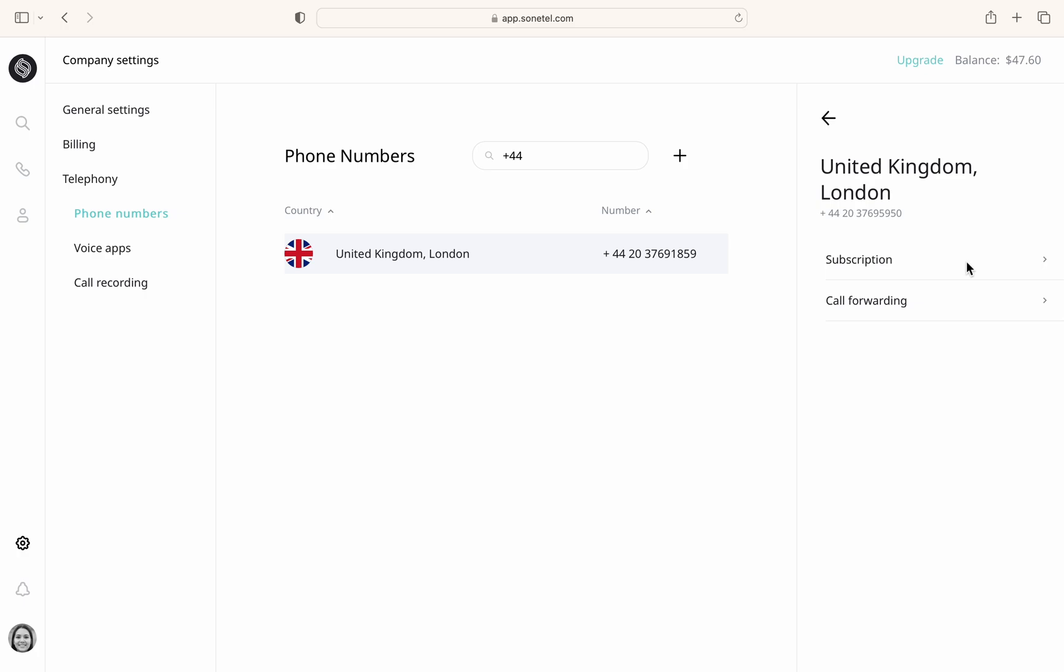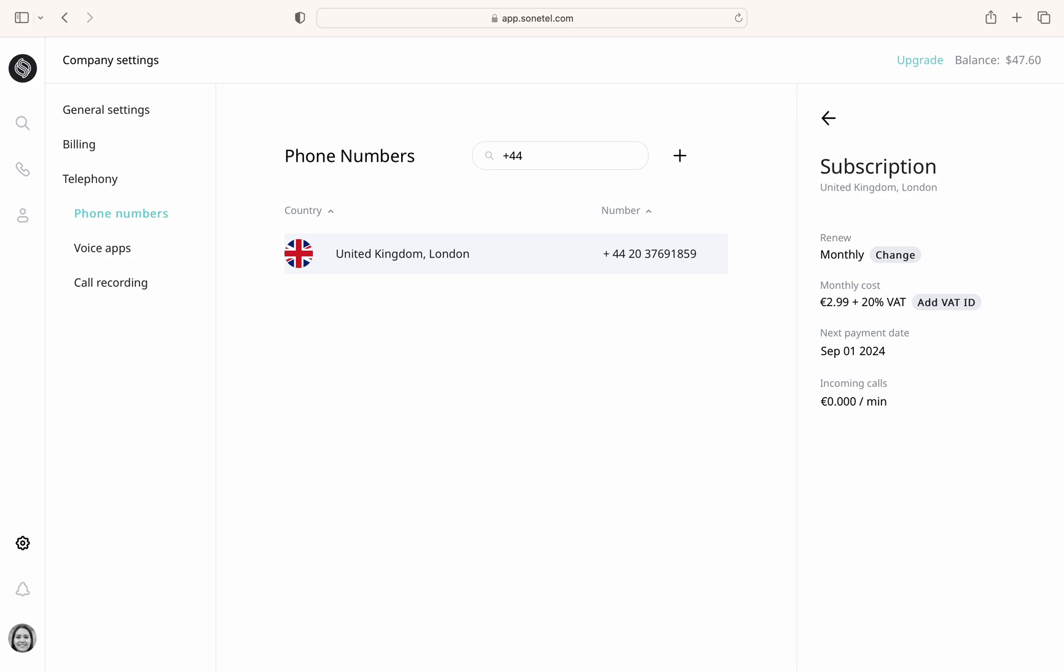On the subscription page, you can review your current subscription details, whether it's monthly, yearly, or a three-year plan. You can change the renewal cycle. Any changes will take effect at the next renewal date.